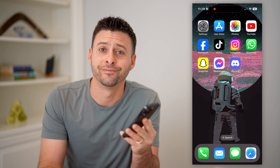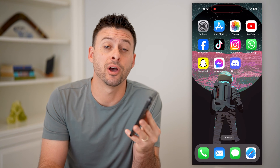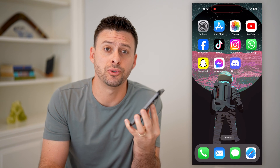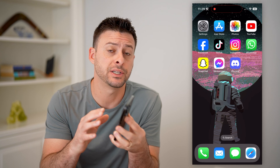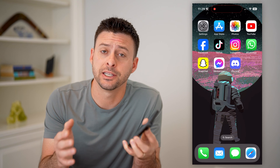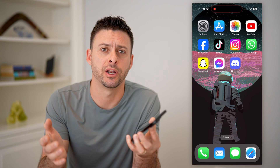Hey guys, Trevor here. And in this video, I'm going to show you how to check your DMs on Discord. It's pretty quick and easy, so let's jump right in.